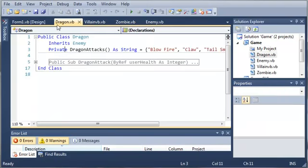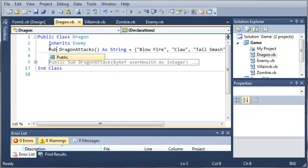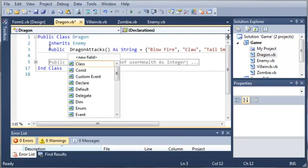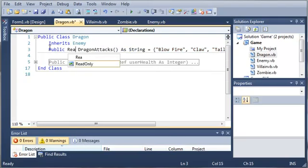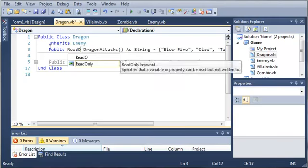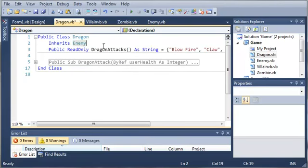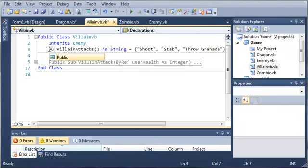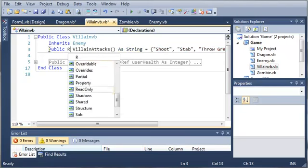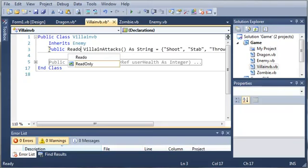So one thing that I wanted to change from the last tutorials is our arrays. So instead of making them private, let's create them public and read only, so that the user can access them, but they can't change anything about them.